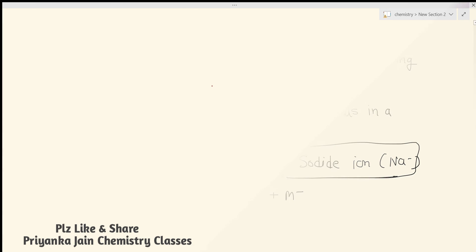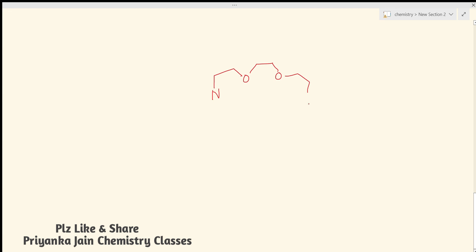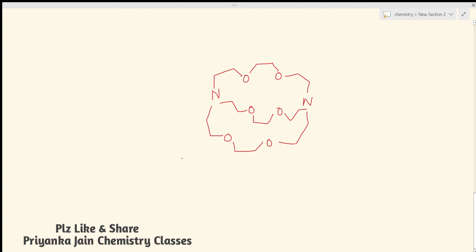Here is the structure of cryptates — they have a cage-like structure. The –CH₂–CH₂– hydrocarbon chain is present, but both nitrogen and oxygen are present in the ring. In this structure, there are two oxygen atoms in each of three chains, giving six total oxygen atoms. This is called the 2.2.2 cryptand.